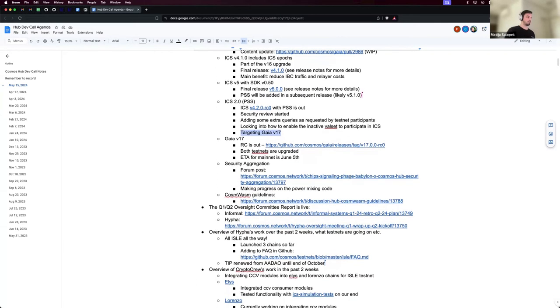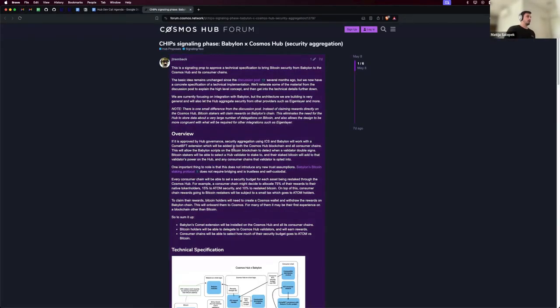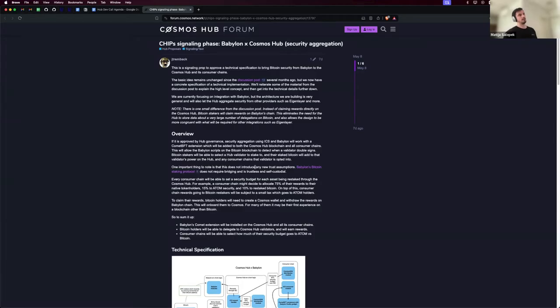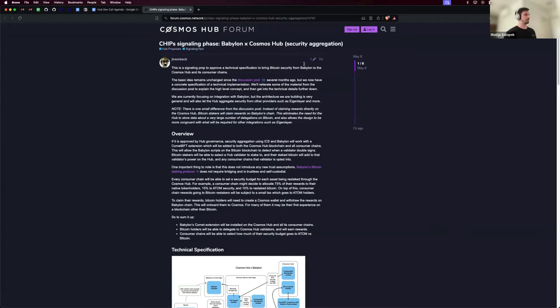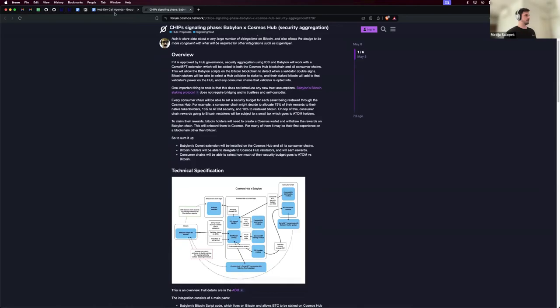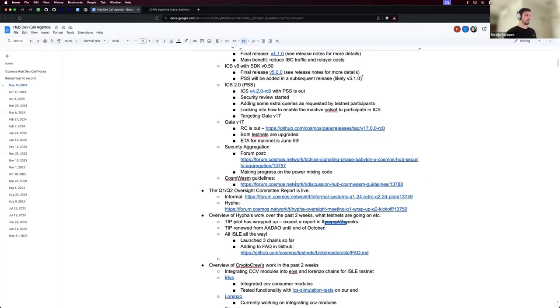So future work and new stuff. We're working on the security aggregation features. They have been showcased on the forum. You can read about it, but basically what it will allow is for the Cosmos Hub to be like a security platform where it will be able to consume validated powers from external sources, such as Babylon as shown in the forum post. It's a good read. There's some pictures. It should be fine to read.